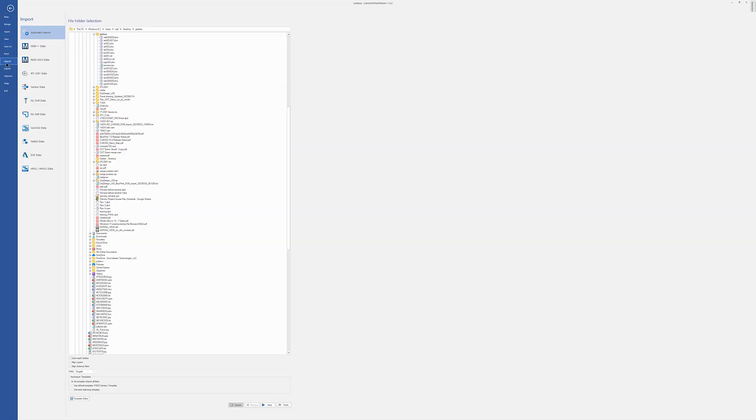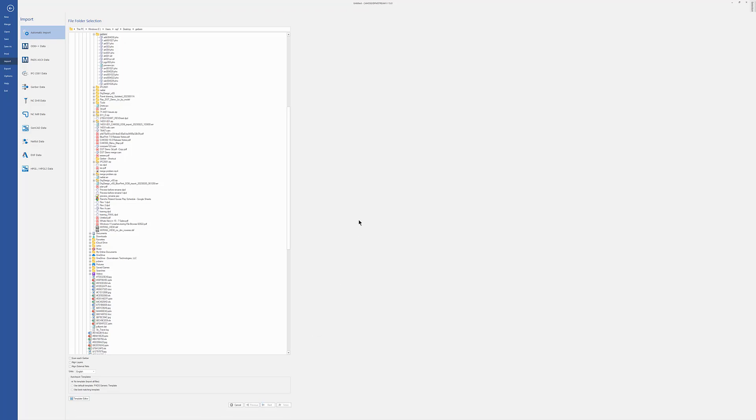If I load a set of Gerbers and NC and maybe a Netlist, there's no guarantee that they'll all have the same origin. So once I get in here and look at them, they may be misregistered.